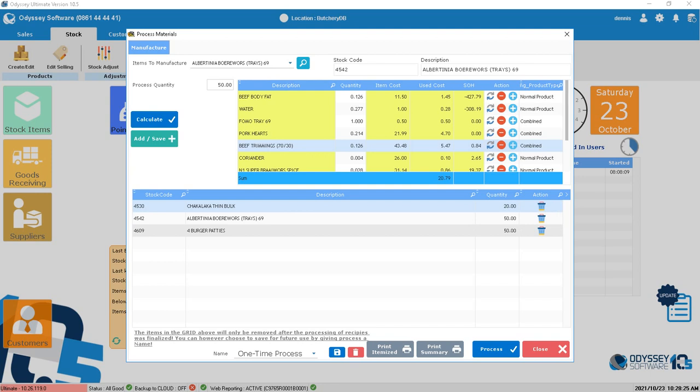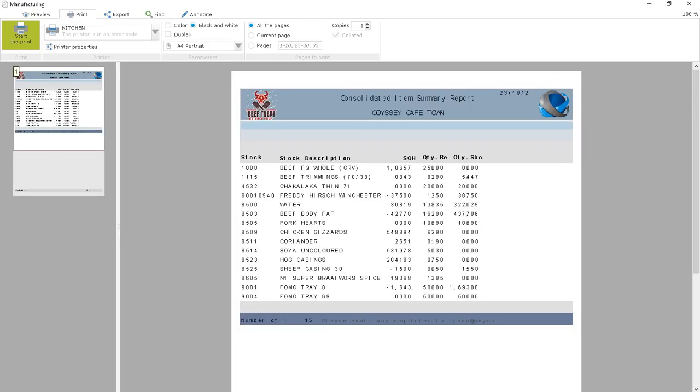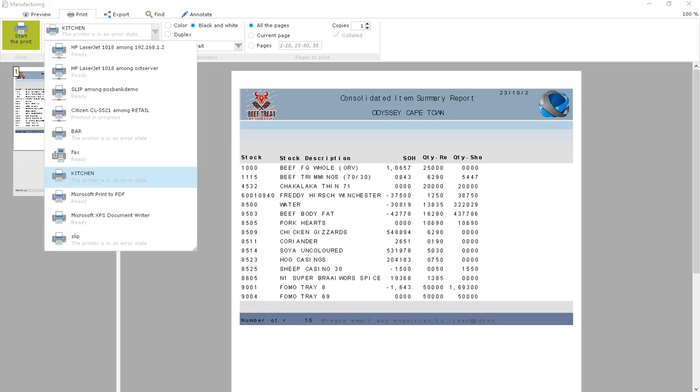On Monday, go and make all these quantities for us. Now I print this summary—let me just choose my printer.